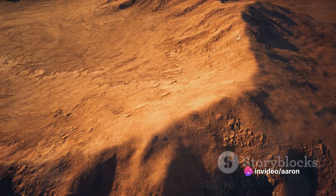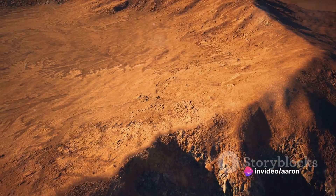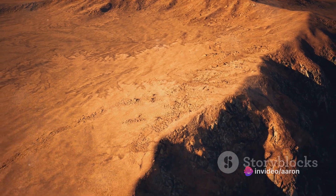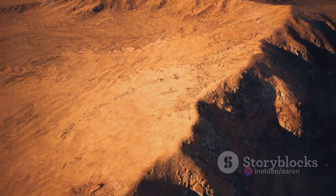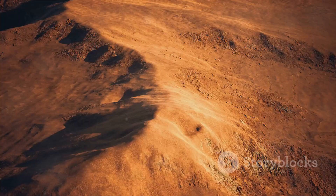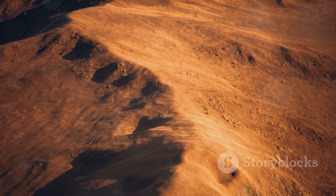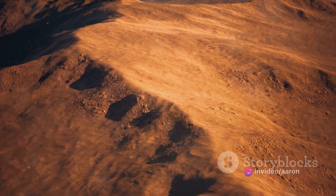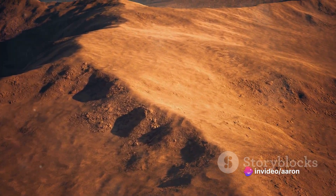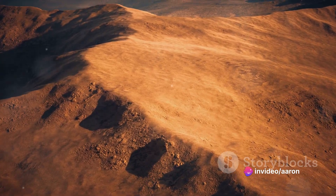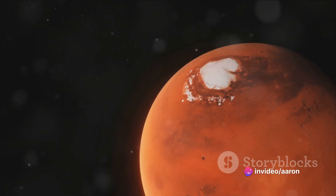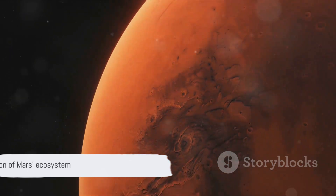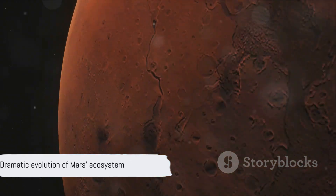The final stage of Mars's ecological evolution is the Amazonian Period, which began around 3 billion years ago and continues to this day. During this time, the loss of the atmosphere continued and the surface water evaporated or retreated underground. The once warm and wet planet became a cold, dry desert.